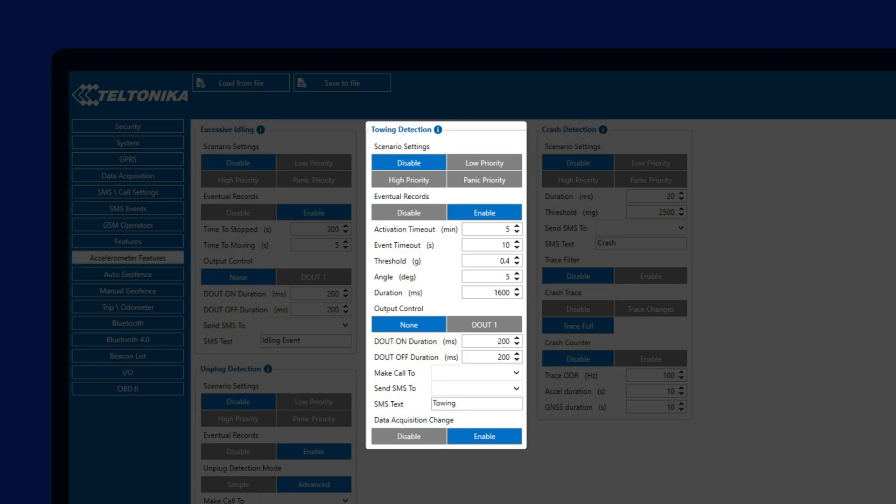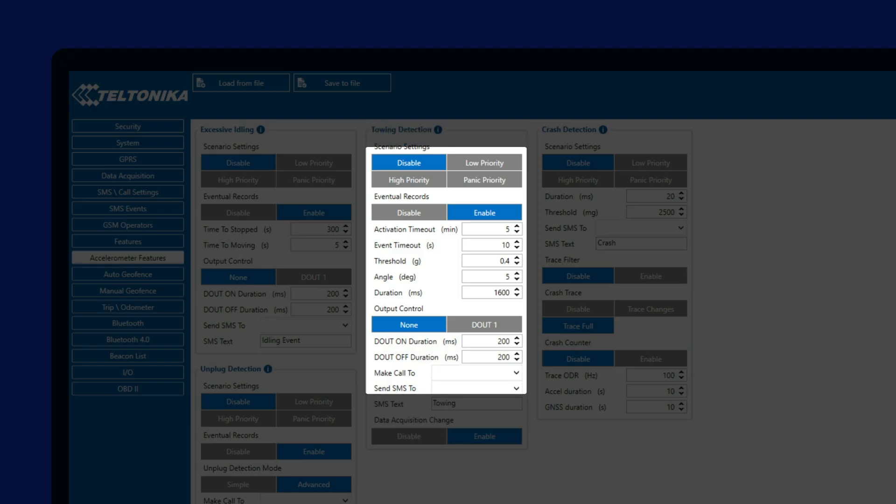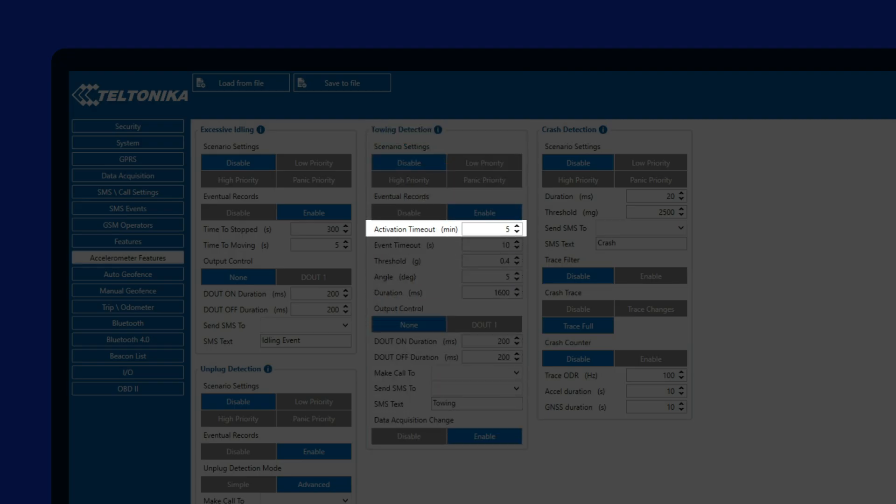When it comes to other configurable options, we have Activation Timeout, which defines the time it takes for the towing monitoring to be activated after the ignition is turned off. This is implemented to allow the driver to turn off the ignition and leave the vehicle, as otherwise driver movement inside of the vehicle could trigger a towing event.